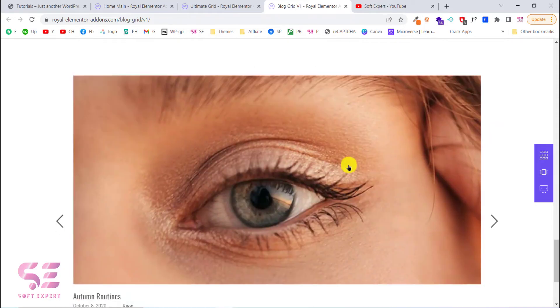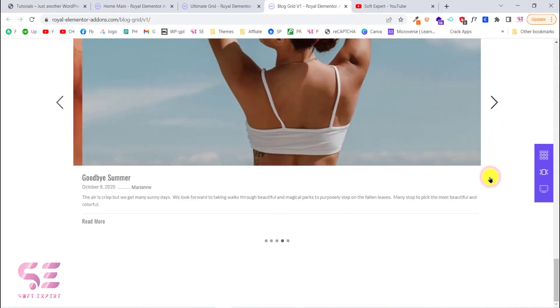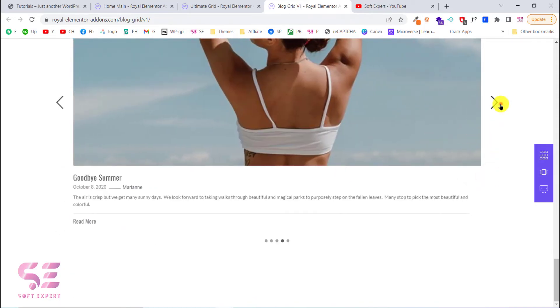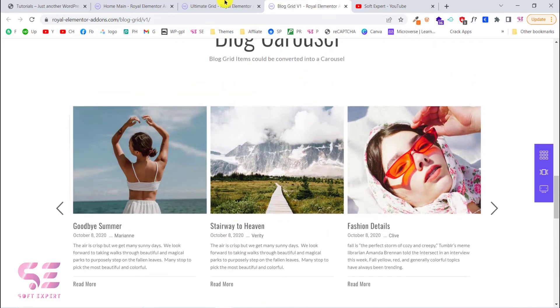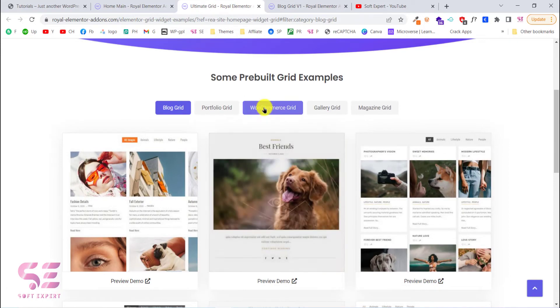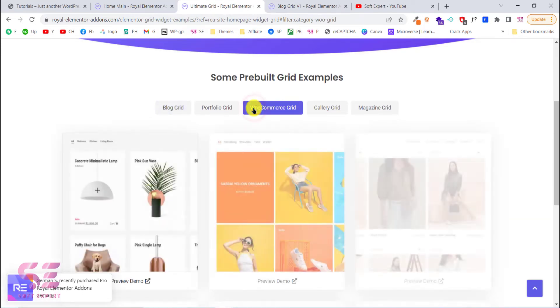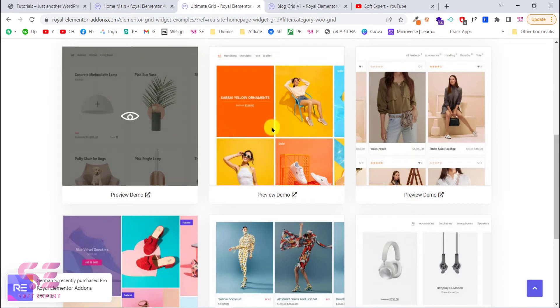And this is a full screen slider as you can see. The content and image is changing. So this is the first demo and you can check all of these demos. This is WooCommerce grid. So this is for the products. Let's check the first one.